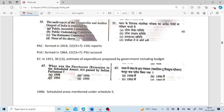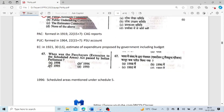The audit report of the Comptroller and Auditor General of India is examined by the Public Accounts Committee. CAG reports are examined by the Public Accounts Committee. Public Accounts Committee was formed in 1921. There are 22 members: 15 from Lok Sabha and 7 from Rajya Sabha.